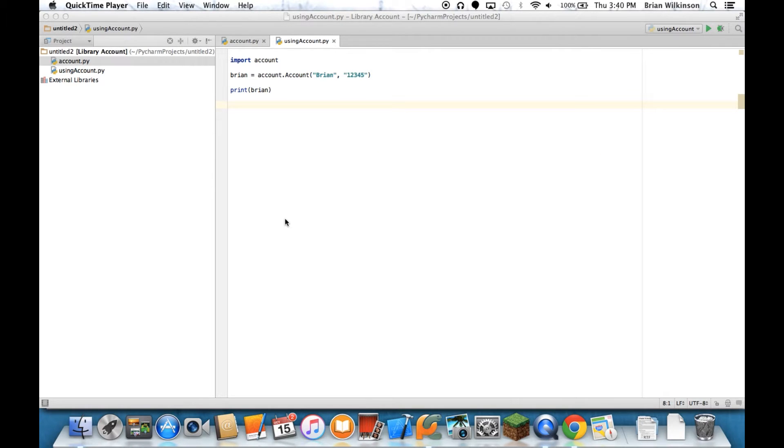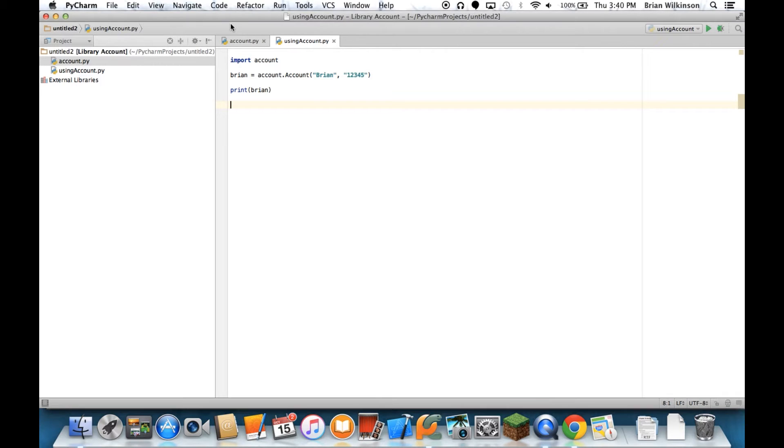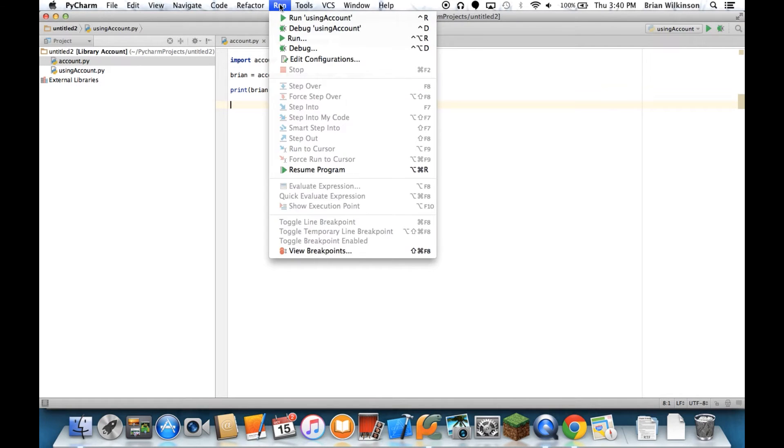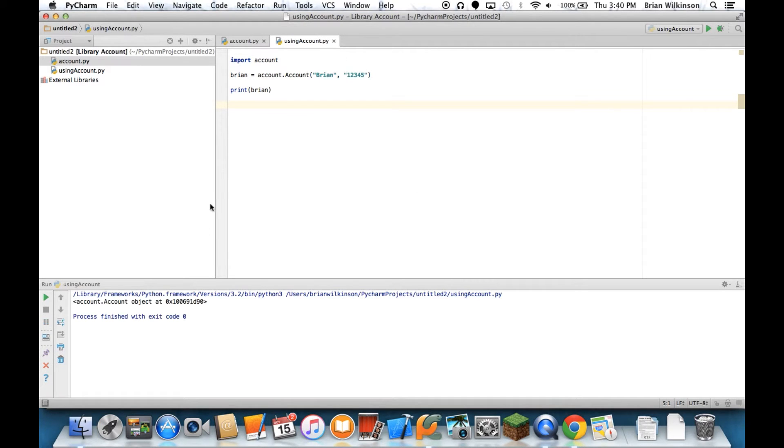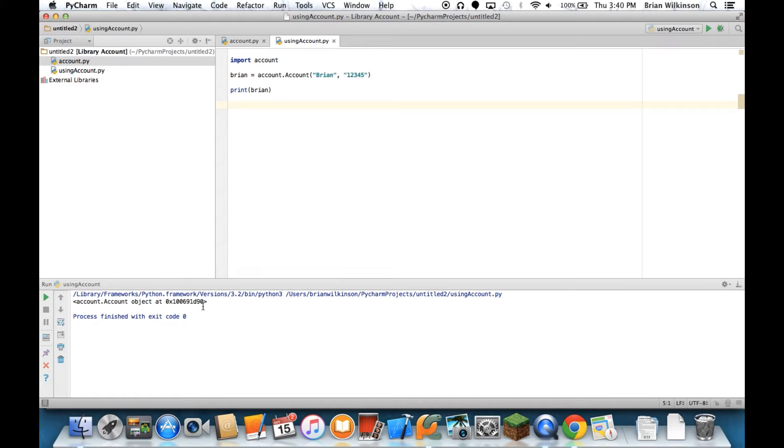Welcome back to Computer Science at SSFS. In our last video, when we printed an object, we got a pretty unhelpful string that said we have an object and where it's located in memory. For most users, that's probably not the most helpful information.